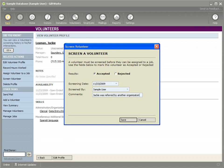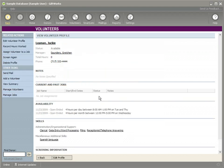Jackie was referred by another organization. So you might just want to make that note. Any notes you'd want to have here about the screening process. And you click accepted.